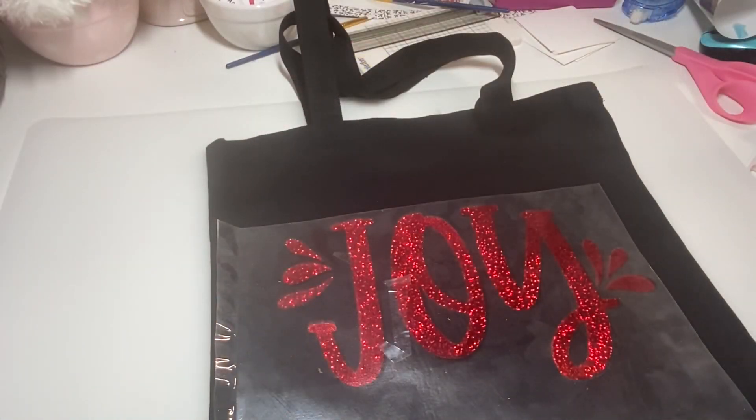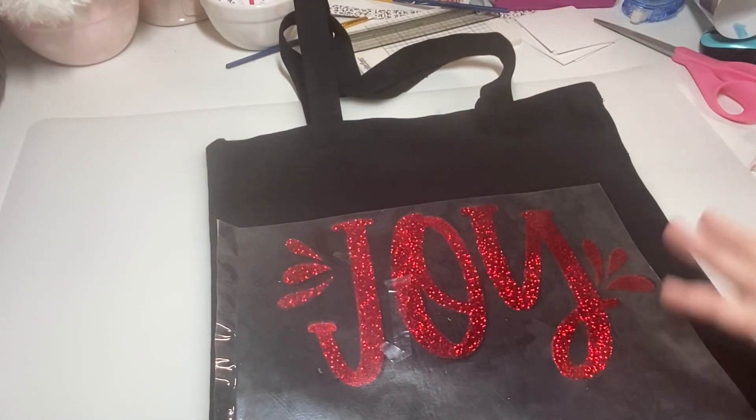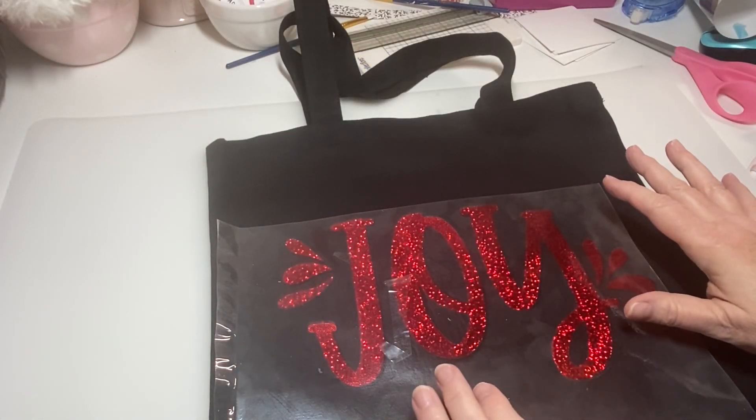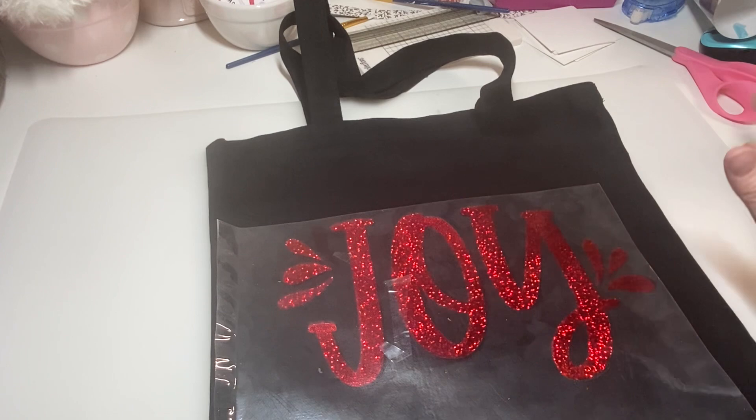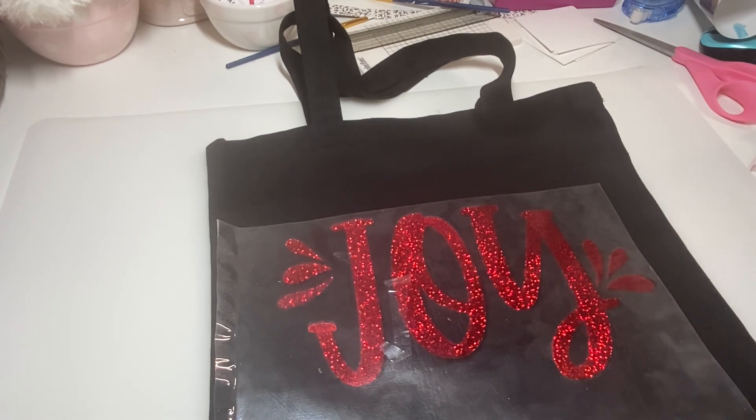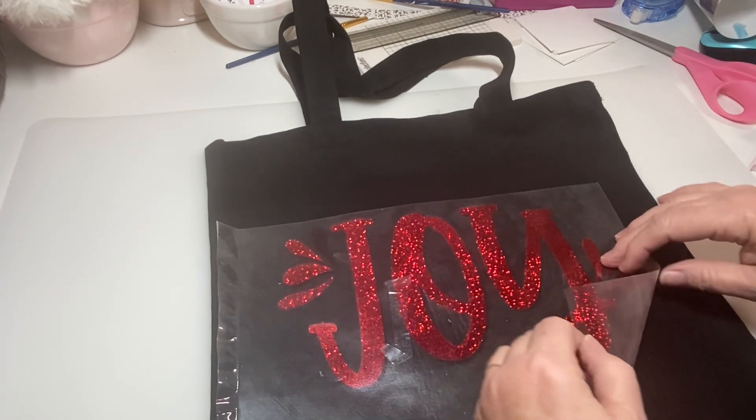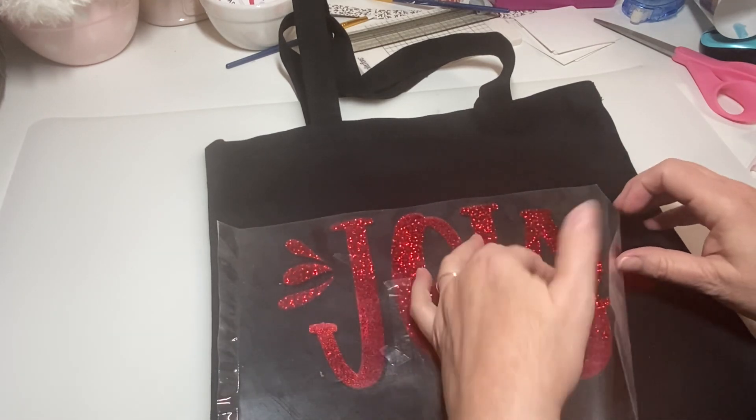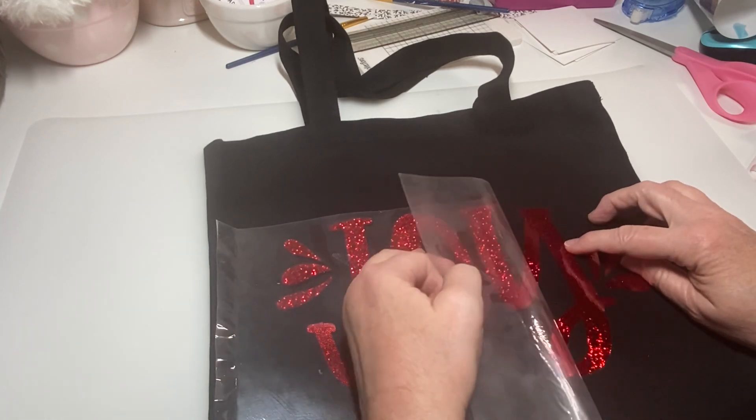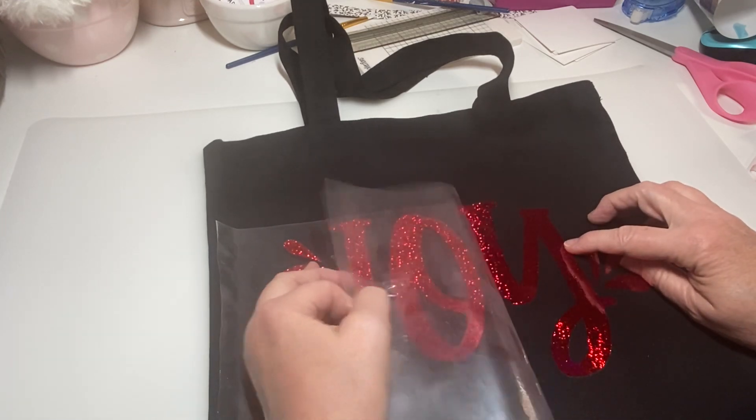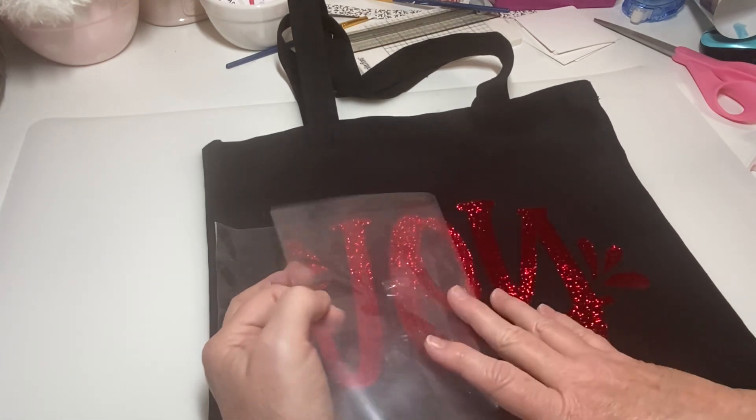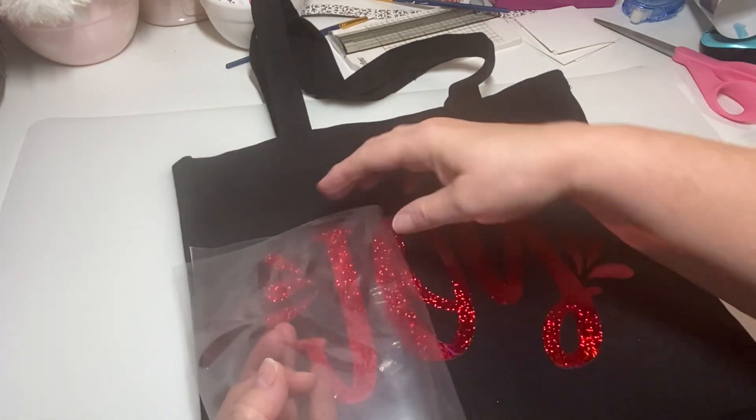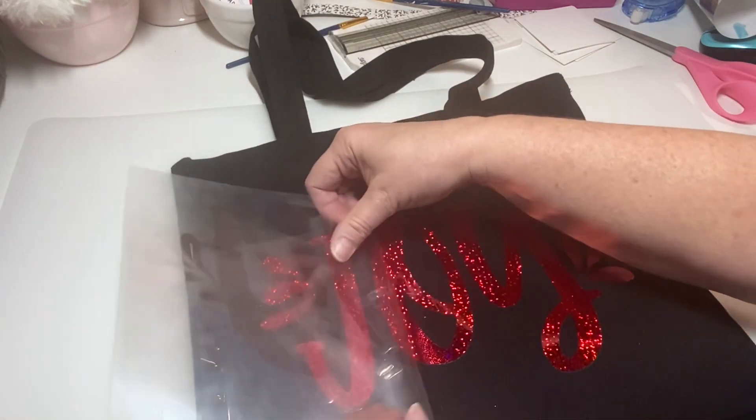So I am back. I have let it completely cool. Mr. Crafty came home so I went ahead and ate with him. Now I'm going to go ahead and look. It's just peeling right off. Look at that, it turned out good.